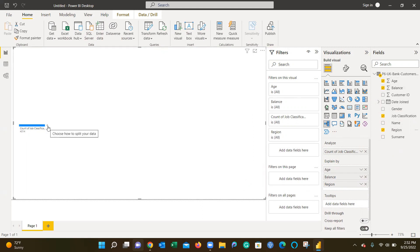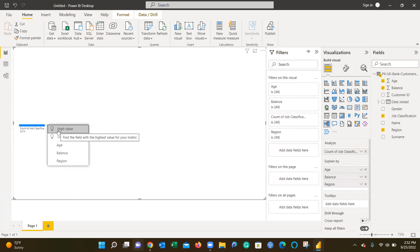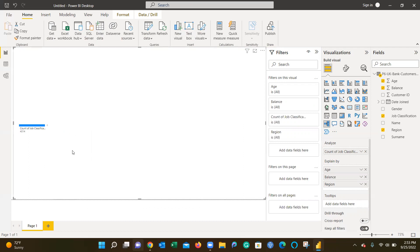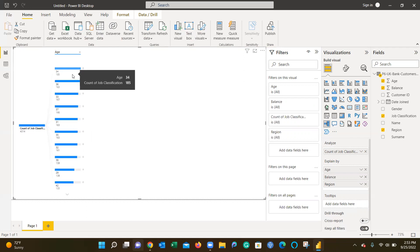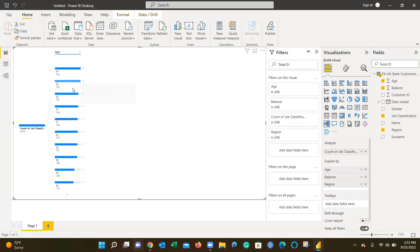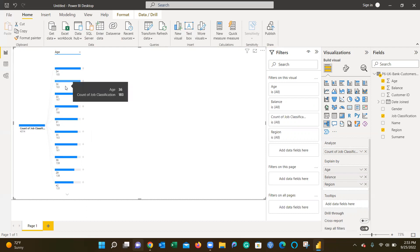For a decomposition, you must click the plus sign. I can choose between high and low value of the jobs based on age, balance, or region. Let me look at age as an example. This shows that regardless of the job they have, the most common age in the dataset is 34 years old with 218 customers, followed by 36 years old with 183.